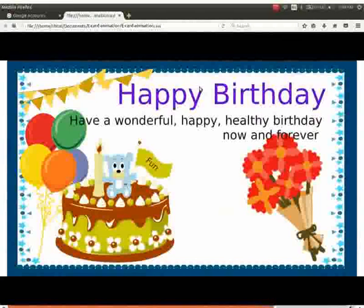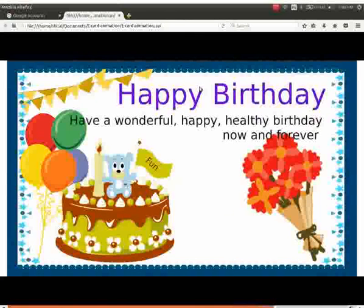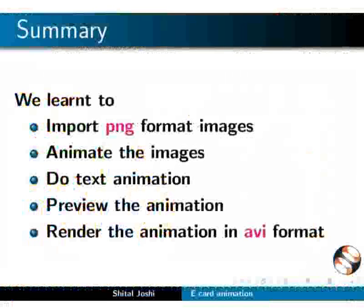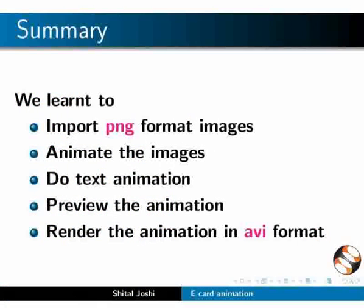With this, we have come to the end of this tutorial. Let us summarize. In this tutorial, we learned to create an eCard animation. We also learned to import images, animate the images, do text animation, preview the animation, and render the animation in AVI format.